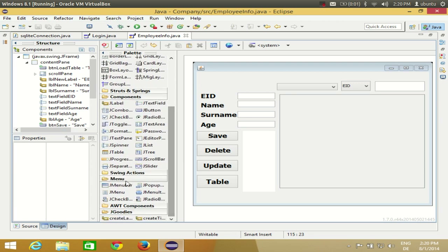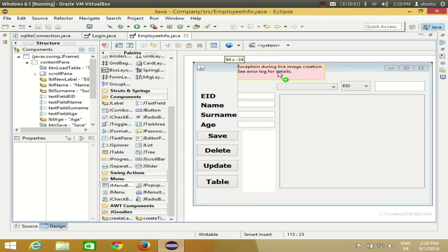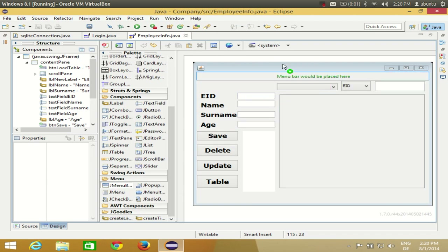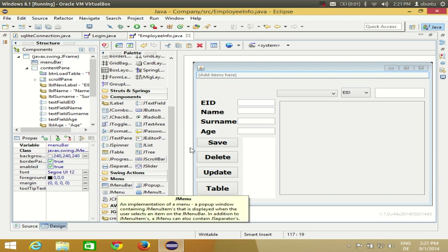Go to your palette and search for the category called Menu — they have their own category. Click Menu Bar and drag it to your frame. When you see the green symbol and the message 'menu bar would be placed here', only then release your component, otherwise it won't work. So place it there — your menu bar is now added.